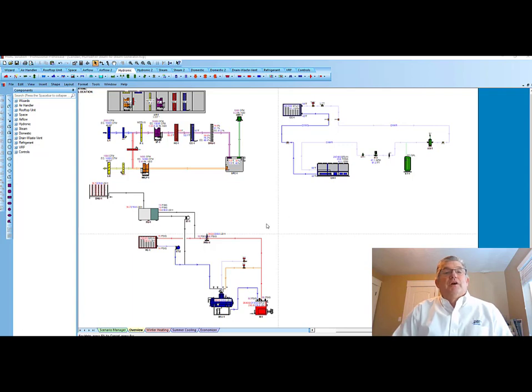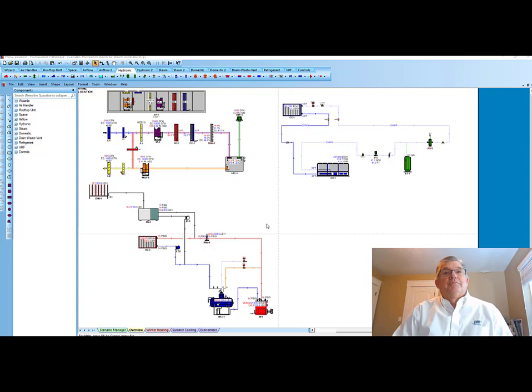I am a professional engineer and have been part of HVAC Solutions Software for the last 22 years. The software is used by designers, engineers, representatives, and manufacturers to create air, hydronics, steam, VRF, plumbing, and control system schematics.